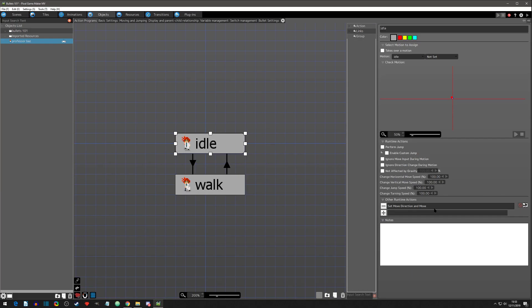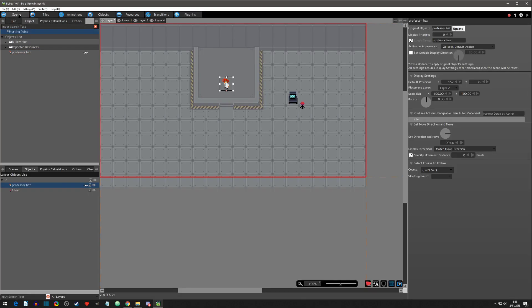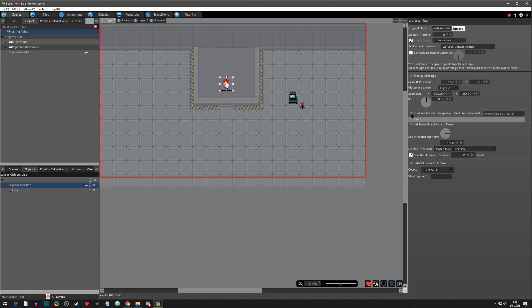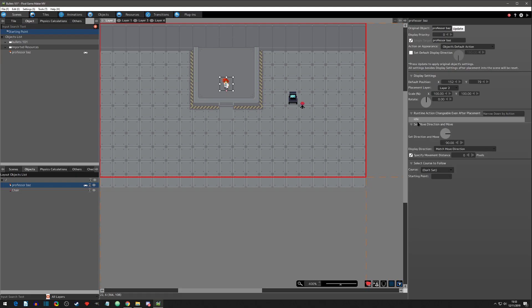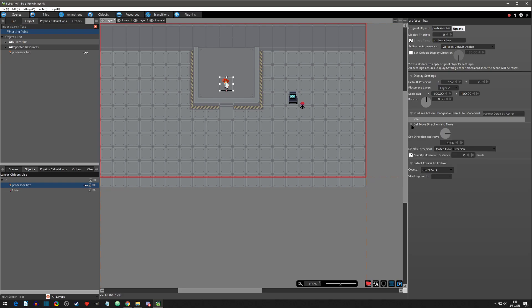What's really nice about this is say we go over to the scenes right here and we have the object selected that we're using right now. Over here you can see that in the runtime action changeable, in the idle state, you now have one runtime action that you can change for this object specifically. For instance, this one's facing right - it wants this one to face right.